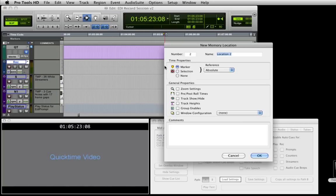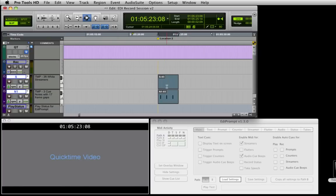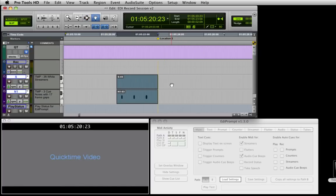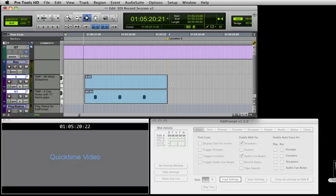Here we will create a marker, paste our MIDI regions and spot the out point to the marker. Do this by holding the CTRL and CMD keys while clicking the region with the grabber. Now when we play Pro Tools, the streamer and audio beeps are timed correctly to cue the actor or artist at the cue point.